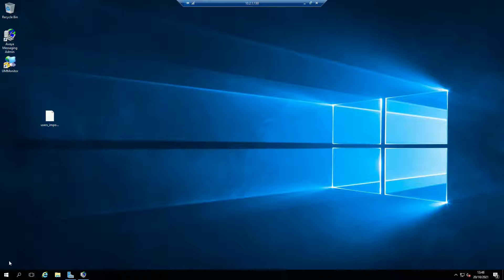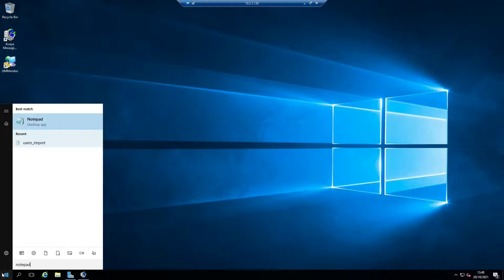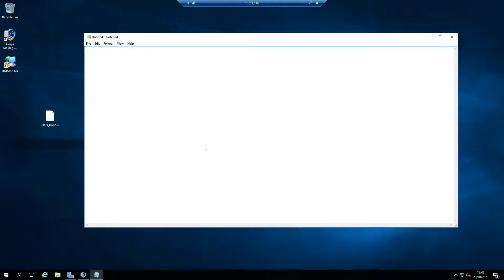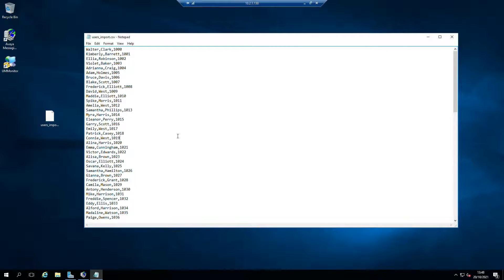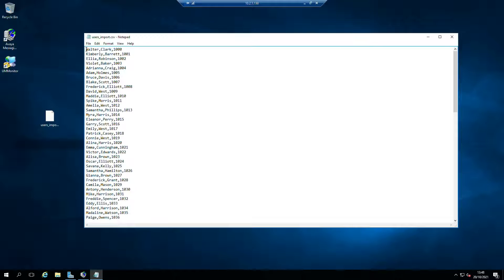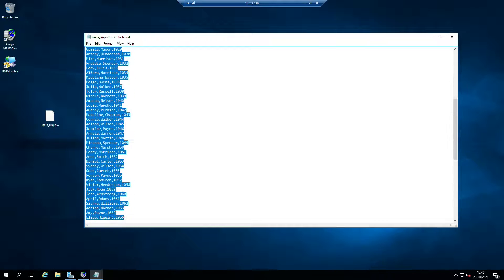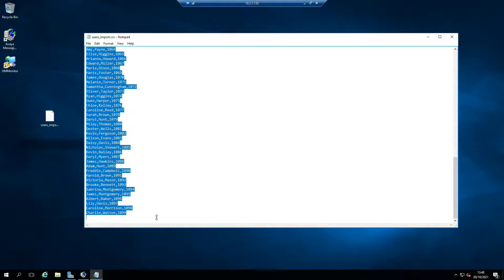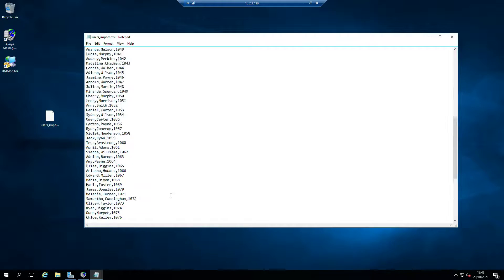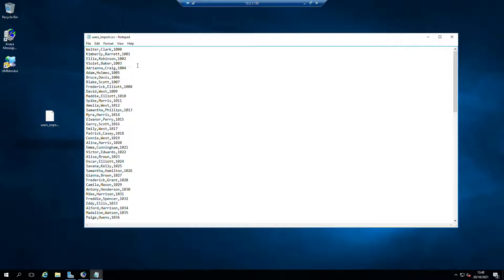What we can do is import a load of users in bulk. Let's pretend that I've got Avaya Messaging and I've been able to extract all of these users from my Avaya Messaging version 7 or 6.3 or whatever. It doesn't really make any difference what the old voicemail system was.